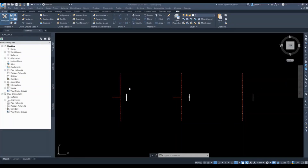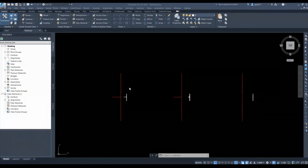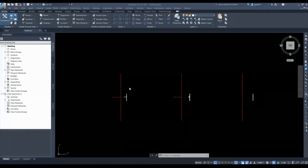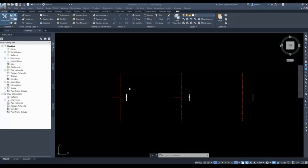Hello friends, welcome to the Civil 3D Tips and Tricks channel. In today's video I am going to show you how you can use the Masking, Connected Alignment, and Opposite Alignment tools for creating junction layouts without exporting Civil 3D into AutoCAD.